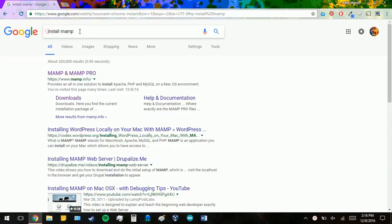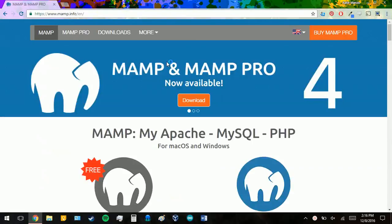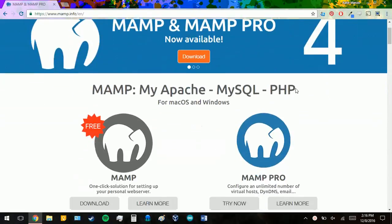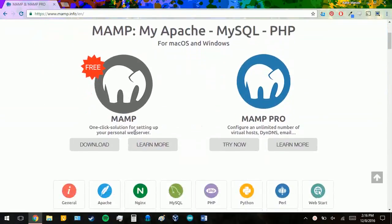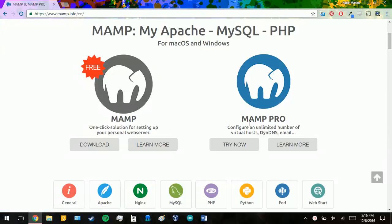First you're going to look up install MAMP, and it should be the first URL that you find. Then you're going to go down and you're going to see MAMP and MAMP Pro. For this, we're only going to be using MAMP, as MAMP Pro typically costs money.